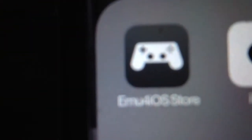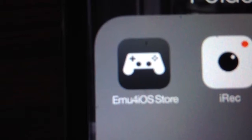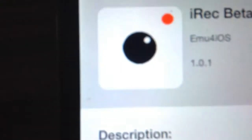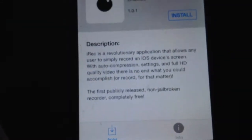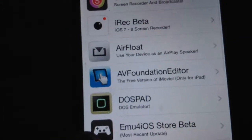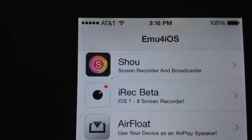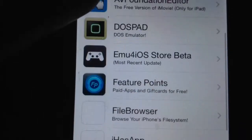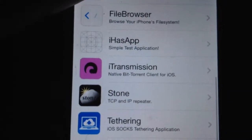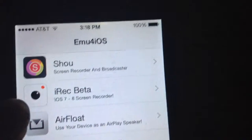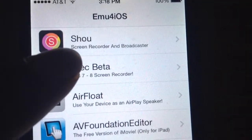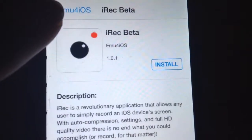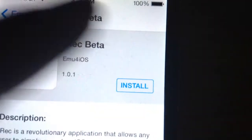I put it in a little folder here, so this is what's gonna come up. It's a bit blurry. We're gonna go into it and this is what you're going to see. You have all these things, so you're just gonna go into 'iRec Beta' and click Install right there.